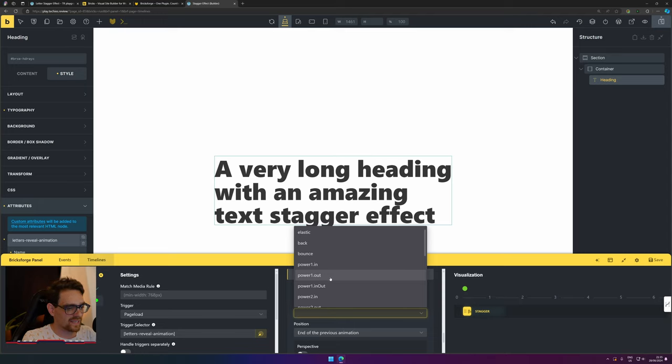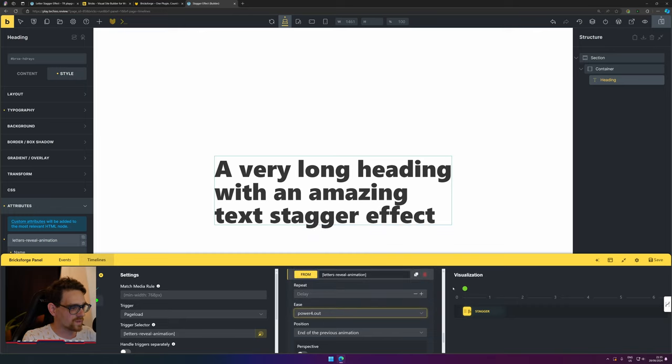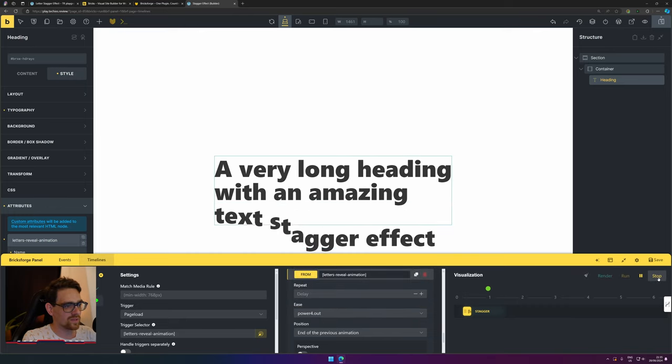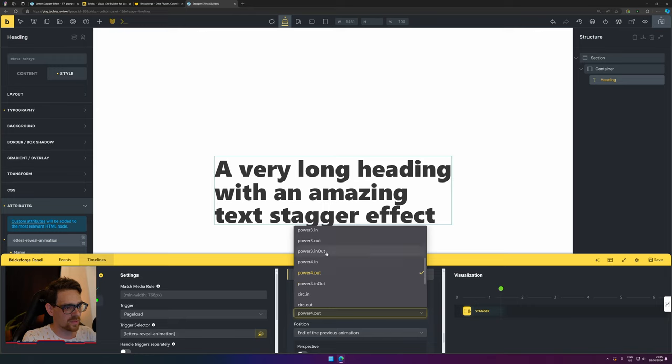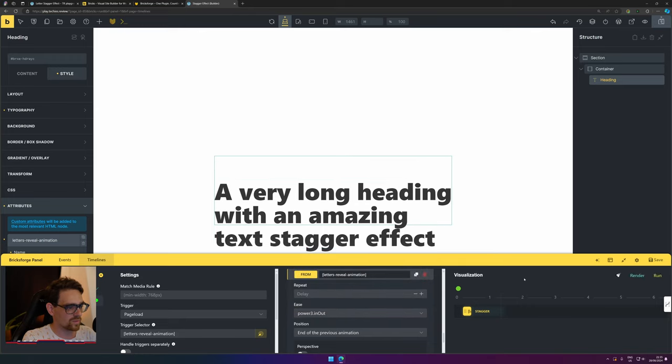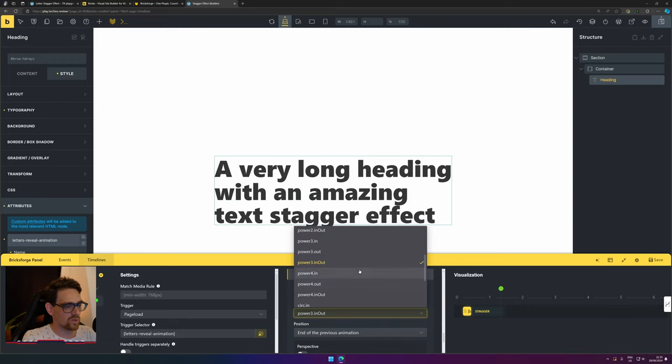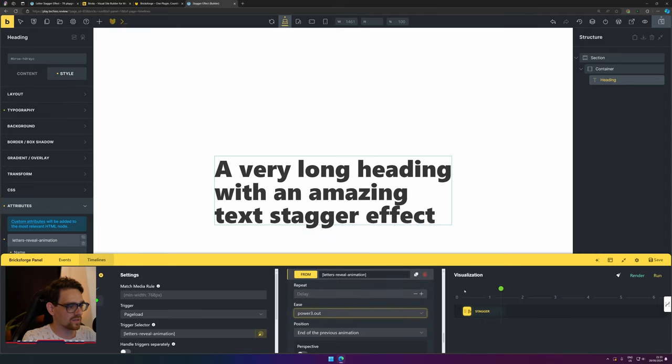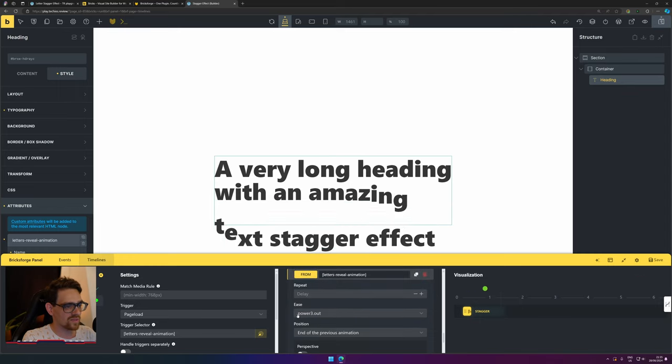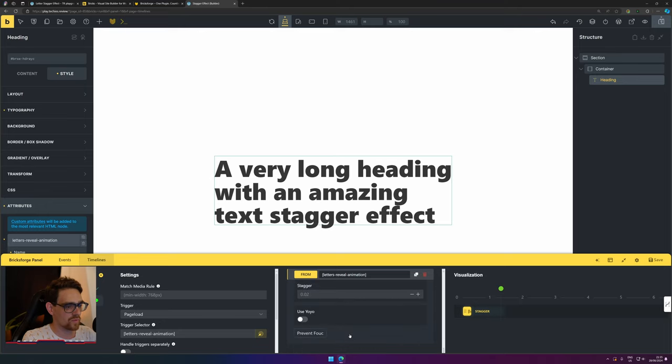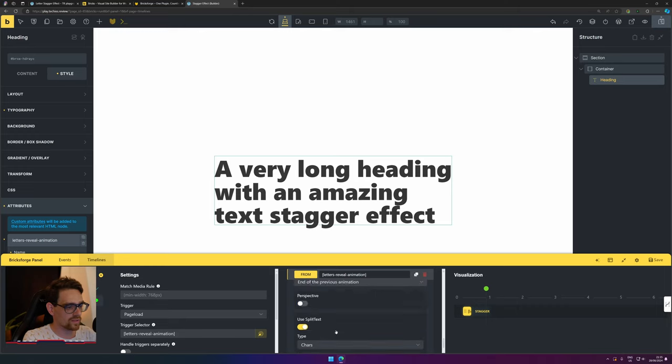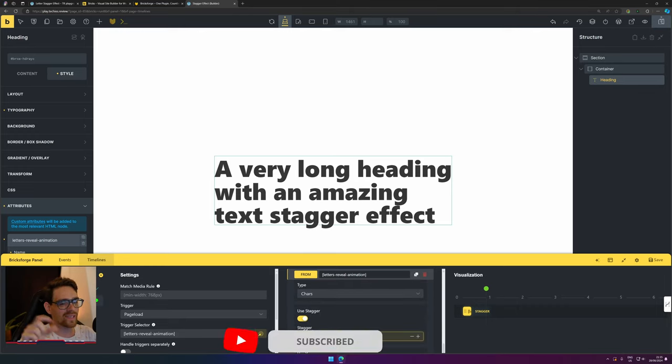As you can see, it looks a little bit different now. We can also choose any other easing, so pick one you like. I used this one for the example. Now it's still too slow for my taste, so we can add an even smaller stagger effect. The stagger means when every letter comes in one by one, how much time should there be between each letter.